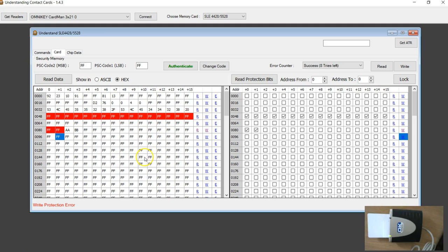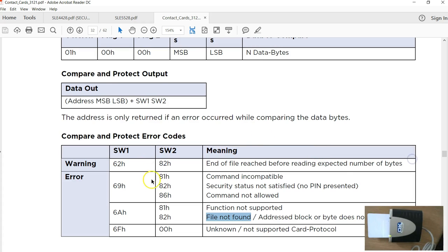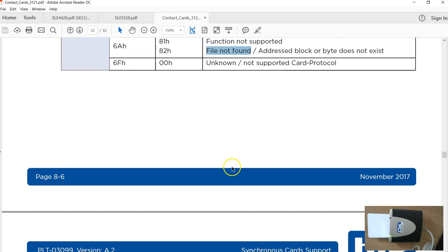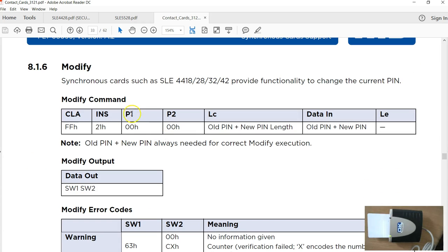Next I am going to show how to change the password. The command used is called modify password. The modify password, you have to send both the old PIN and the new PIN.